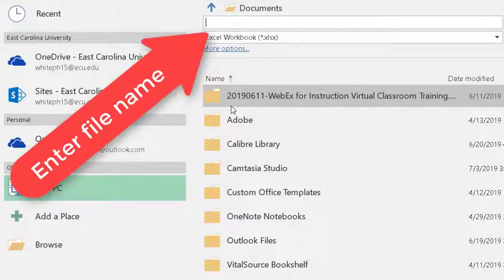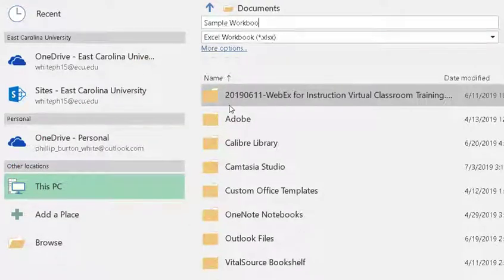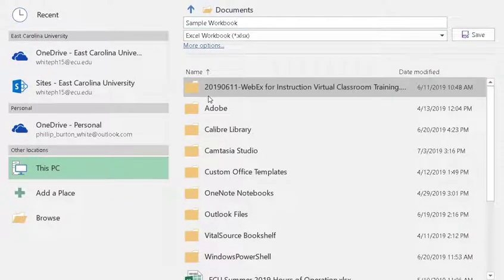Tab. Enter file name here edit. S A M P L E W O R K B O O K. Now I've typed in the name for it. Sample workbook.